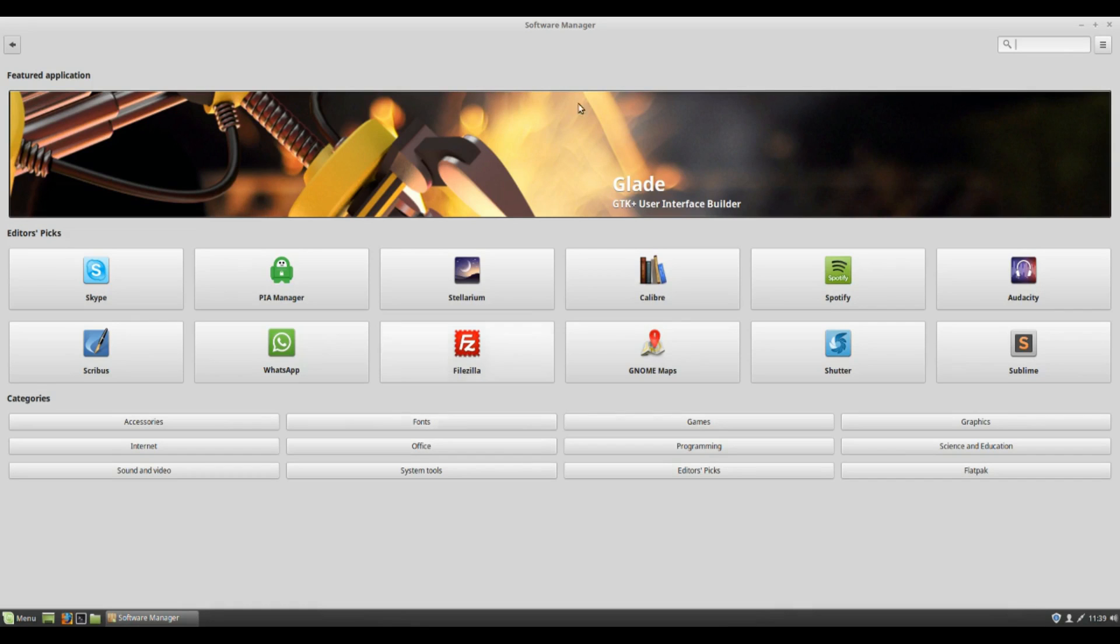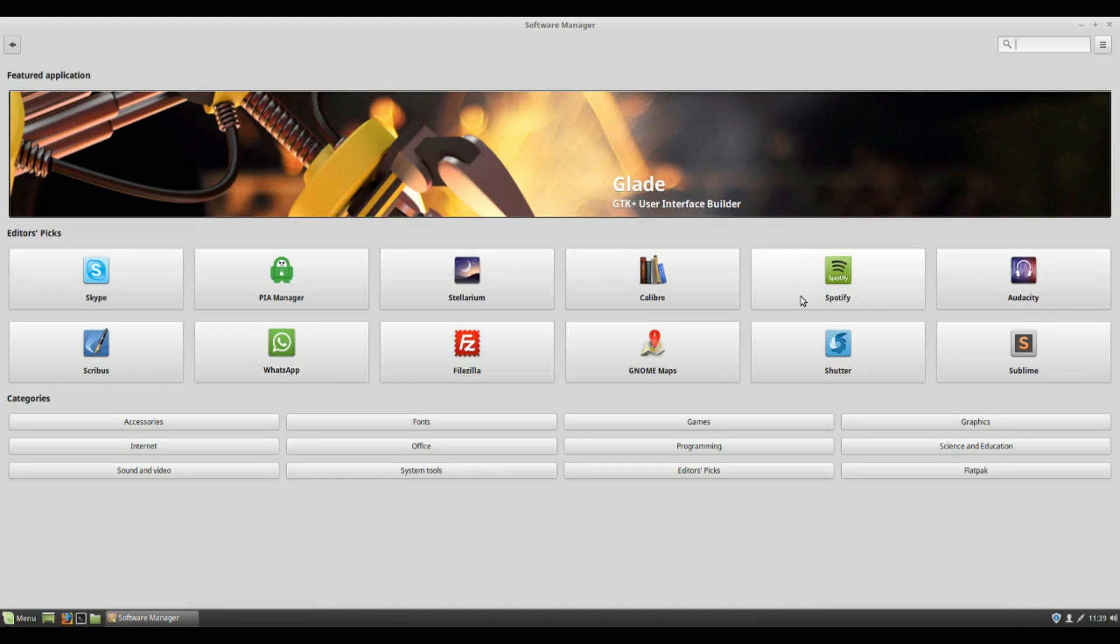However it is easier for new users because it shows all the software that's big, popular, available, whatever. You know you've got all your usual stuff like WhatsApp and Spotify.